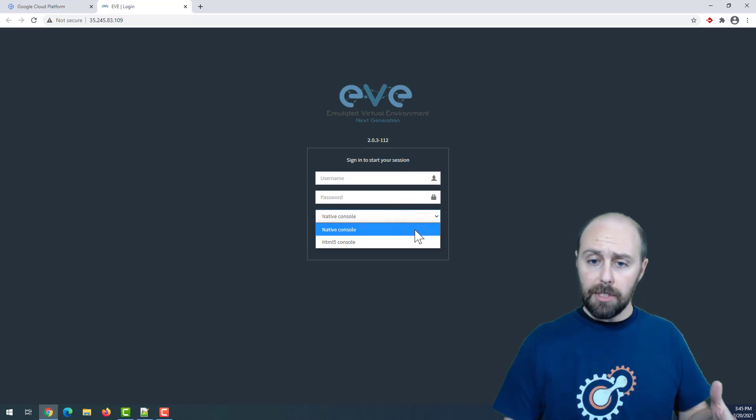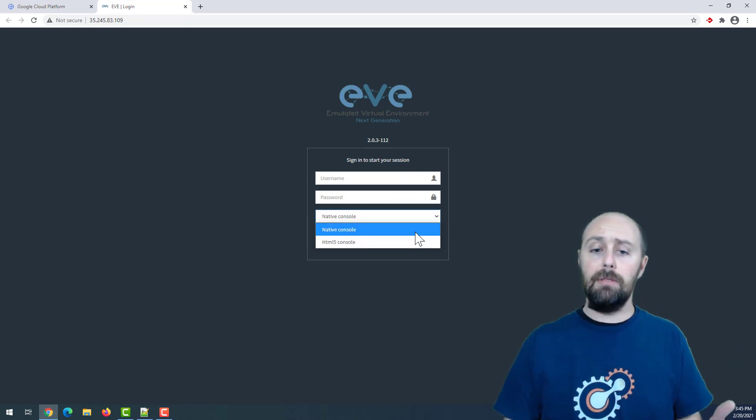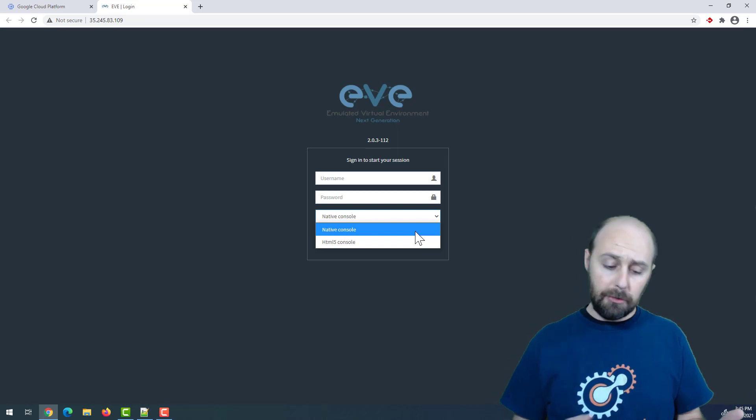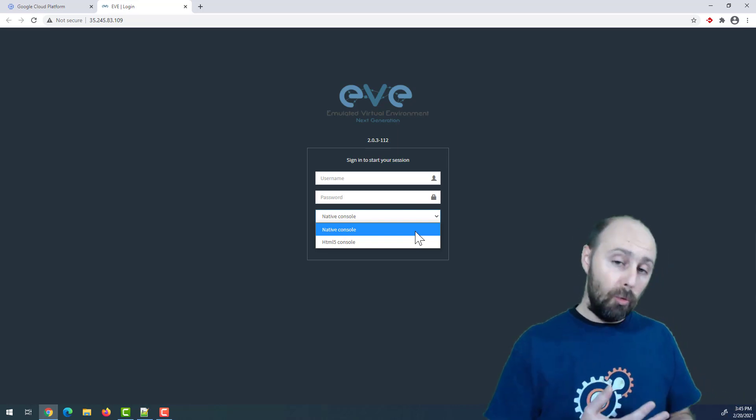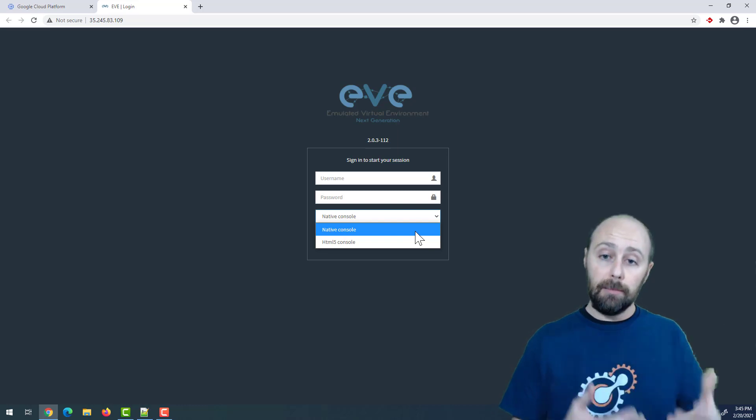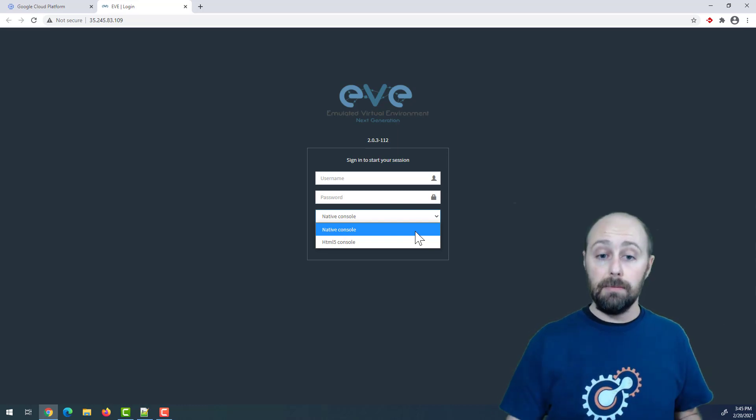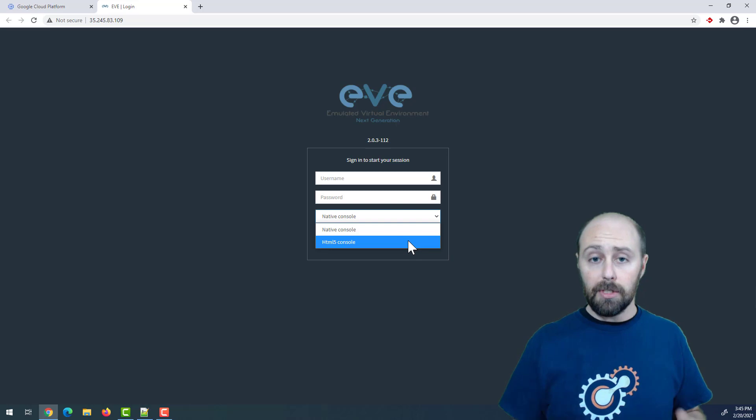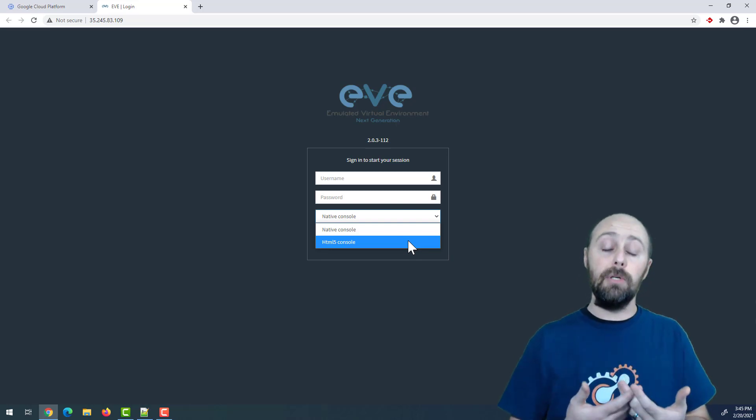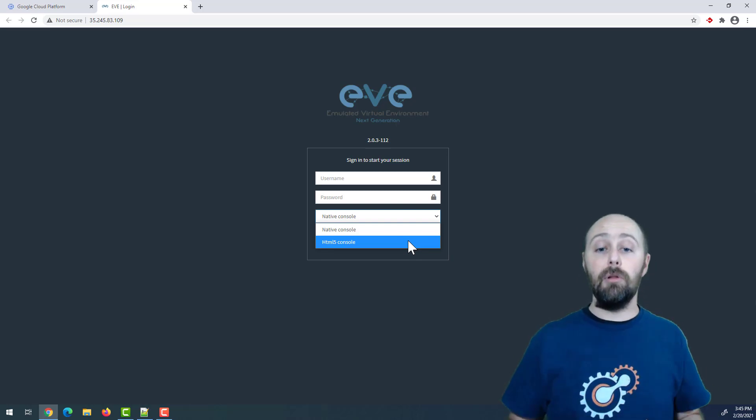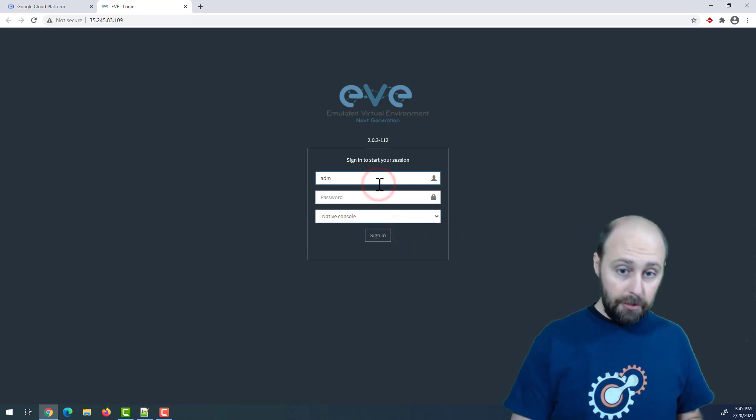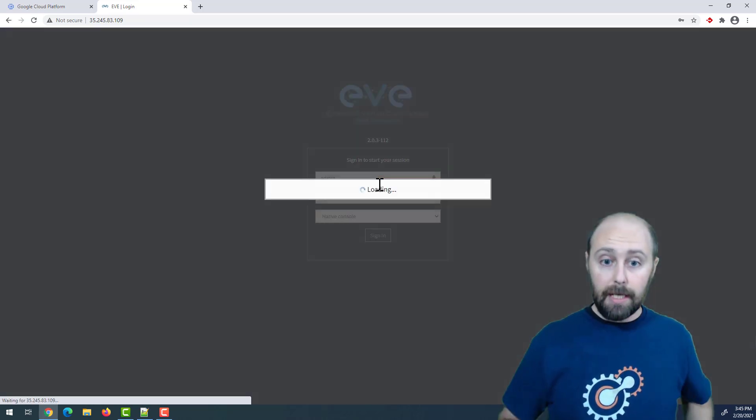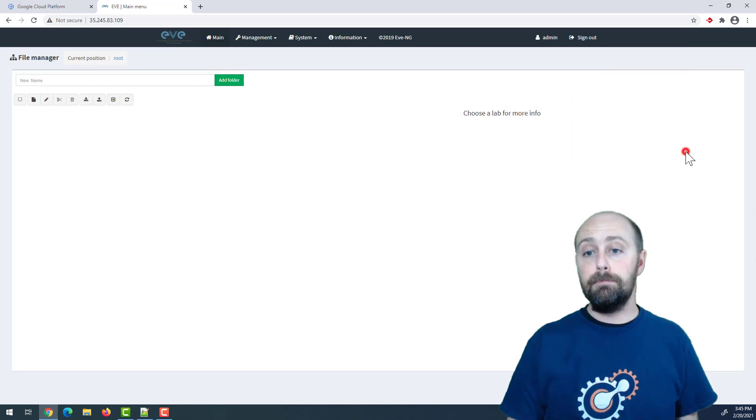Remember, Eve-NG has multiple access methods. Native console means I will be using my local Putty, local Wireshark, and local applications to interact with our instances, images, and VMs. HTML console is when we will use our web browser to touch all of the consoles of all of the VMs. We log in using the default username and password.